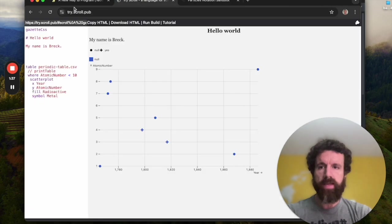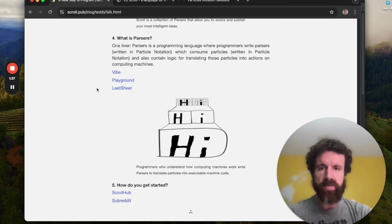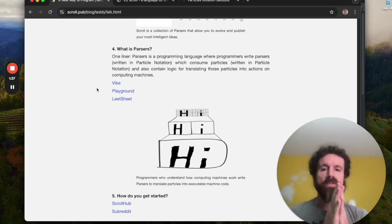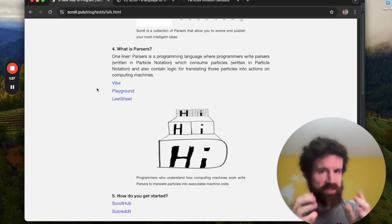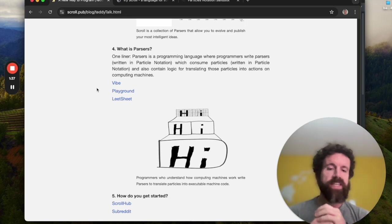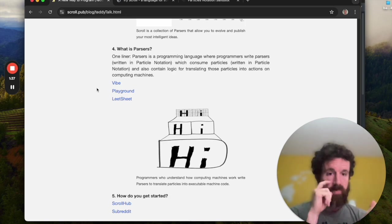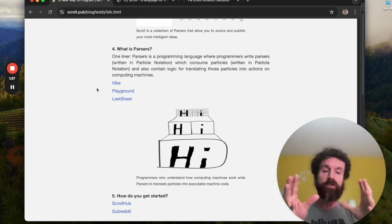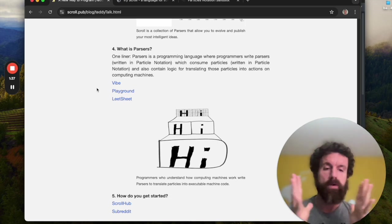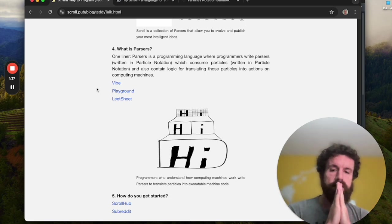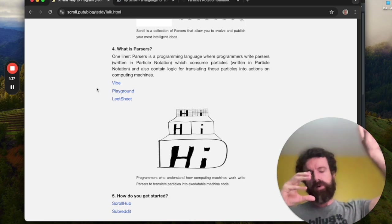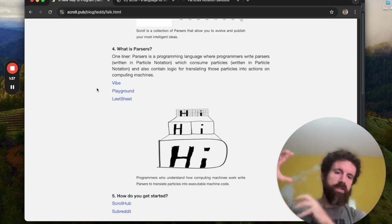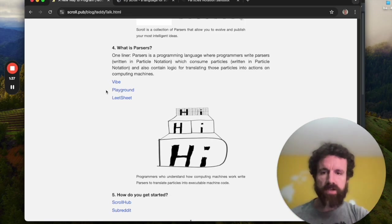Now let's get to the the big thing. We've got two minutes left in this 10 minute version. Parsers. So now parsers is a programming language where programmers write parsers in particle notation, which consume particles also in particle notation. And they contain logic for translating those particles into actions on computing machines. So if you're writing parsers, you are a programmer, you understand the machine that you're programming against, and it doesn't have to be hardware. It could be a virtual machine, such as JavaScript, or Python or Ruby or rest, whatever it could be. But basically you're writing the parsers as the glue that can, that takes particle notation on scroll and combines it with all of our great, amazing machines.